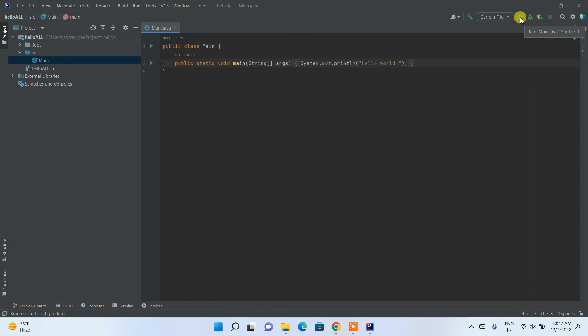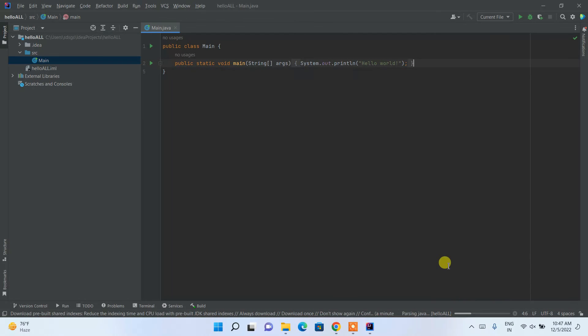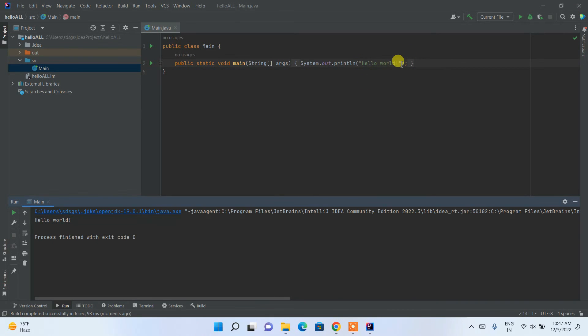After this indexing gets finished, you can see that the run button is enabled. Once you click on that run button, it will start building and after successful build it will show you the output 'hello world'.